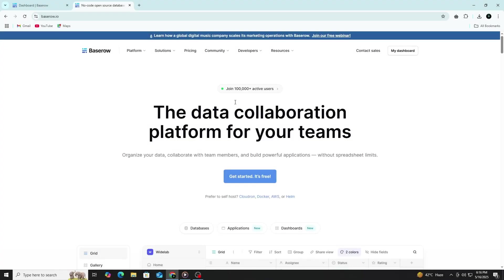Hi and welcome to this beginner-friendly tutorial on how to use Baserow. In this video, I'll guide you through everything you need to know to get started. You'll learn how to create a database, how to build tables, and how to set up basic automation. Whether you are new to Baserow or just exploring new tools to manage your data, this walkthrough will help you understand the basics in a simple and clear way.